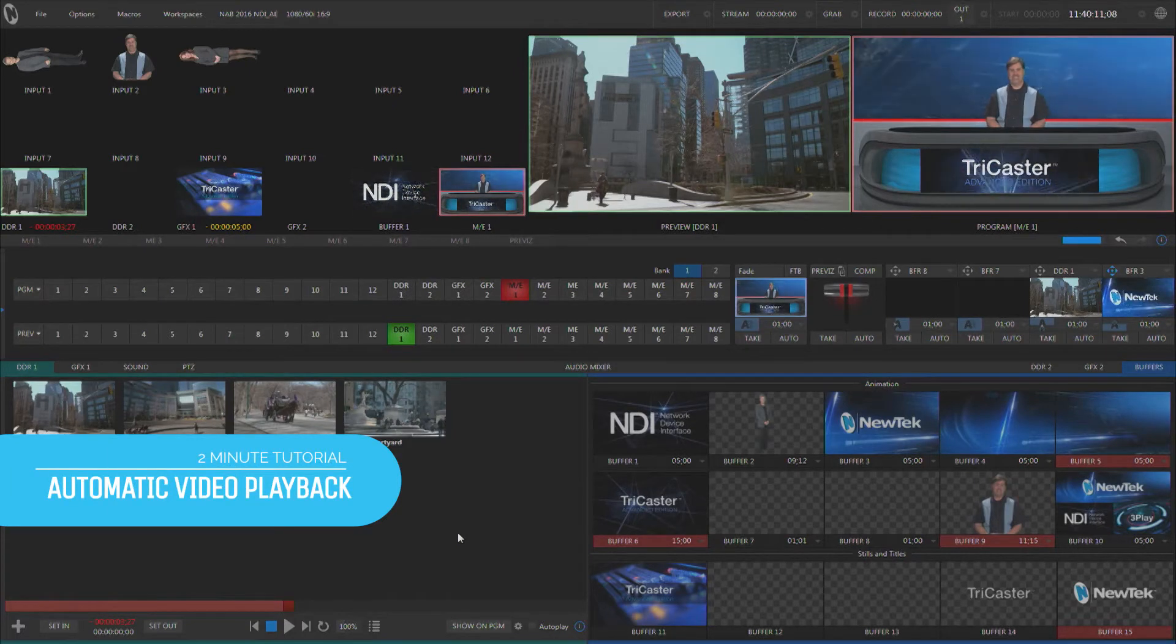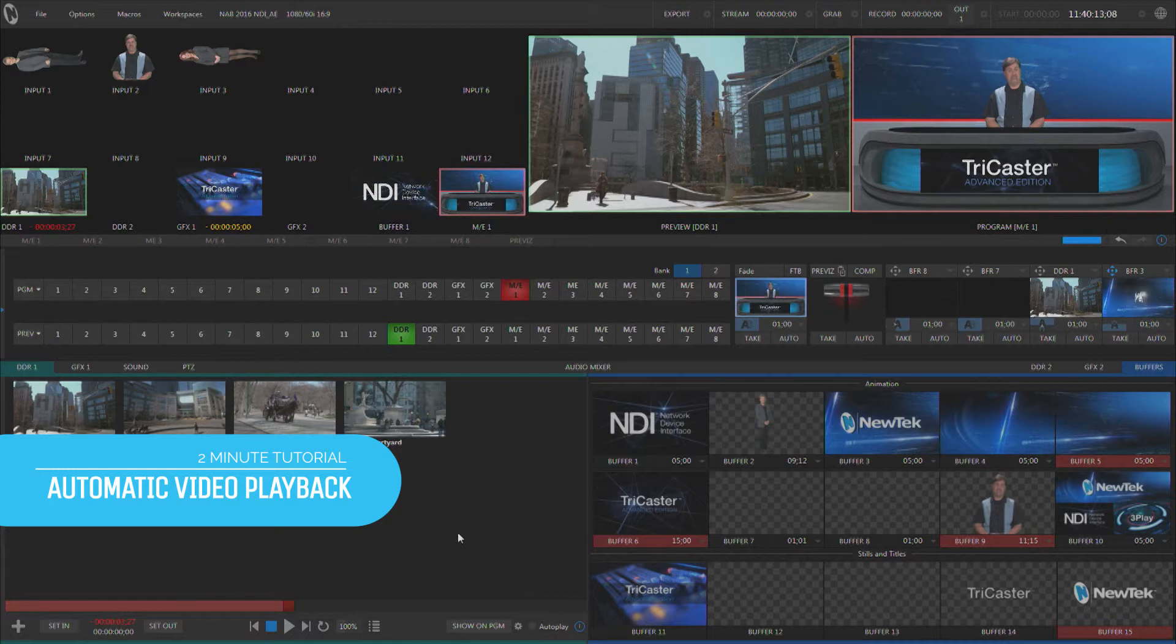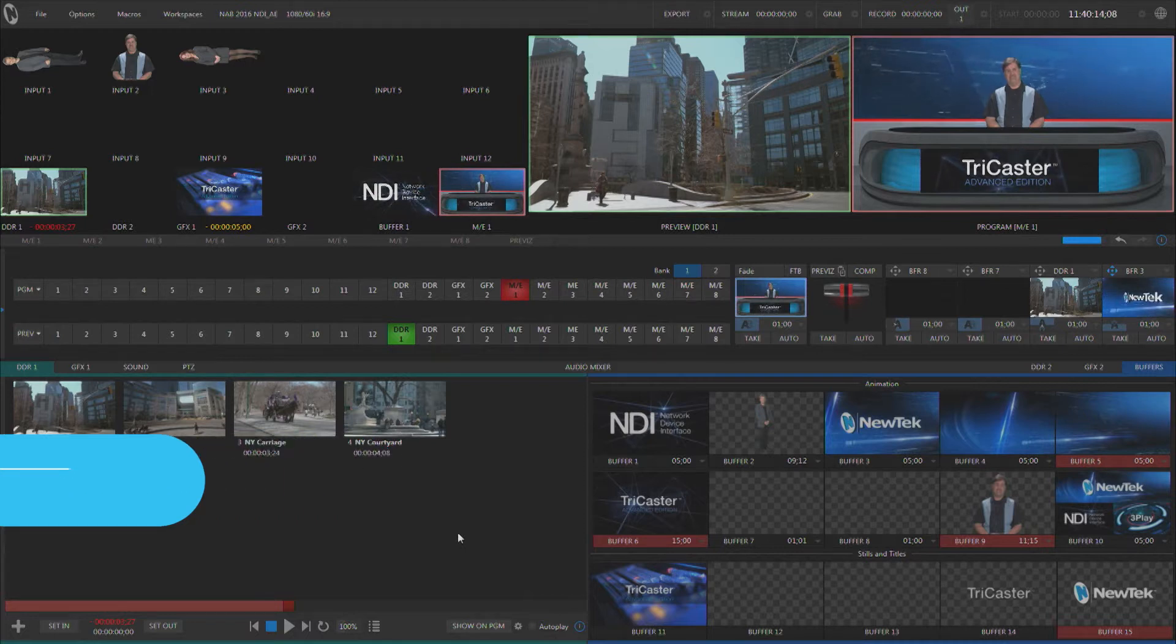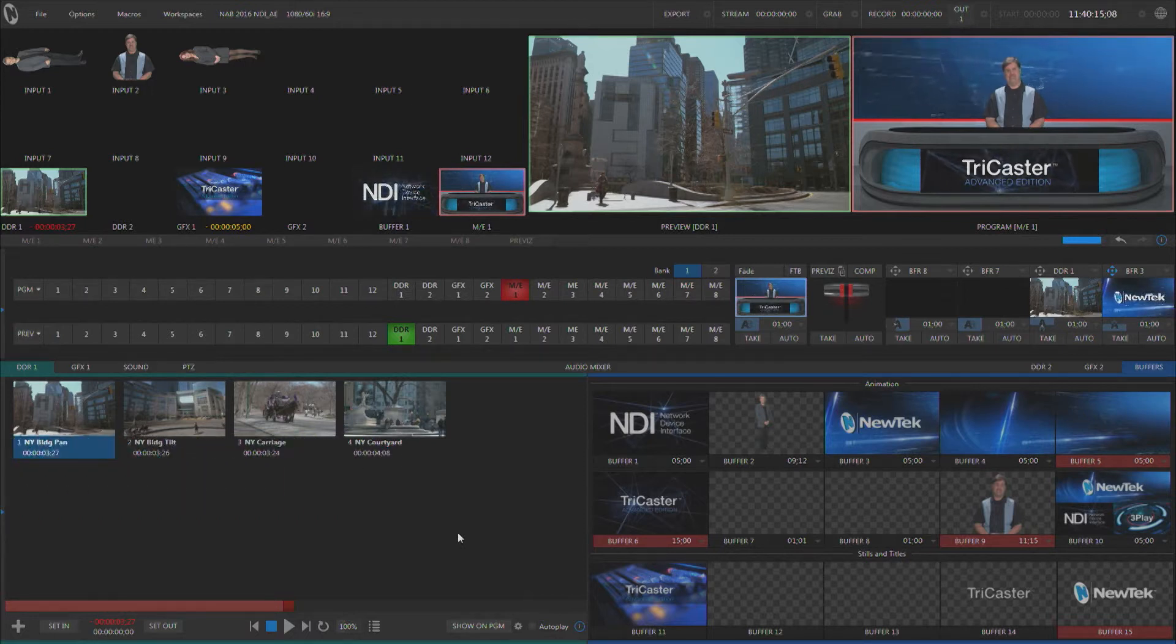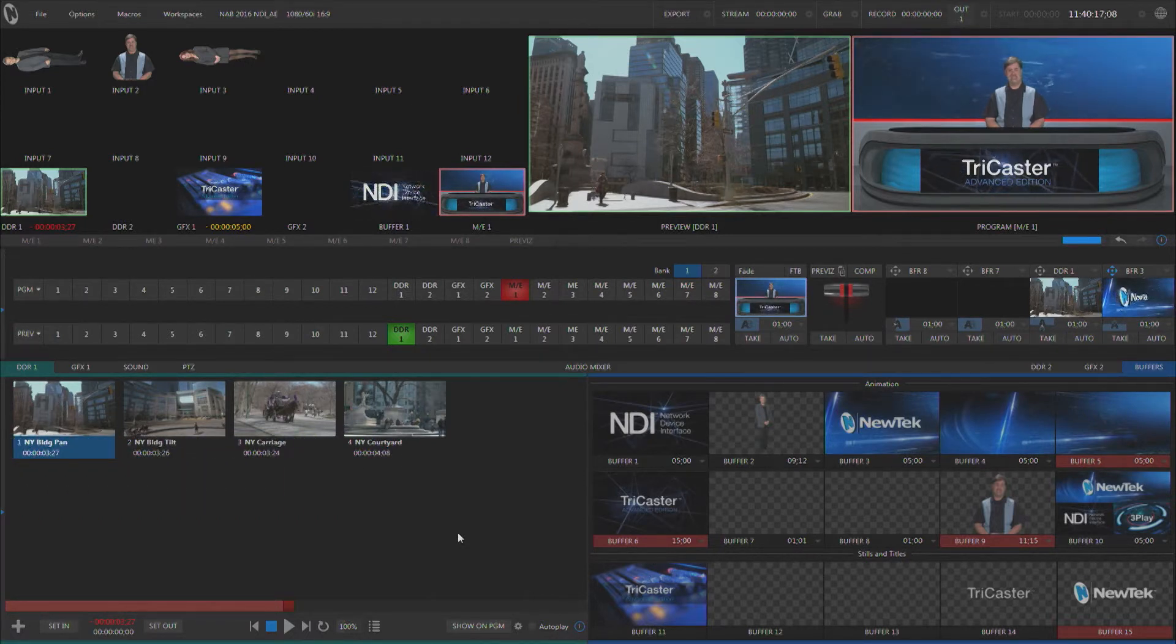Hello everyone, Don Balance here with another two-minute tutorial, this one about the media players inside of the TriCaster.